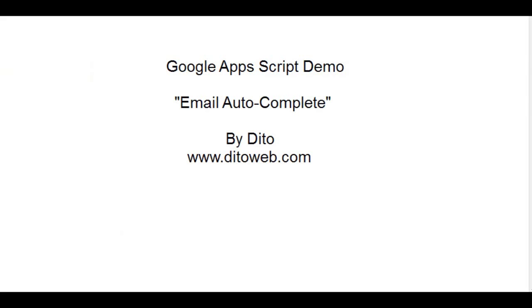Hello, this is Steve Webster from Dido of DidoWeb.com. This is a how-to demonstration video on one of the app scripts we've recently written and we're sharing it to the public. This script is called Email Auto-Complete. So let's get started.